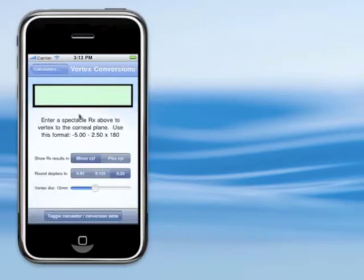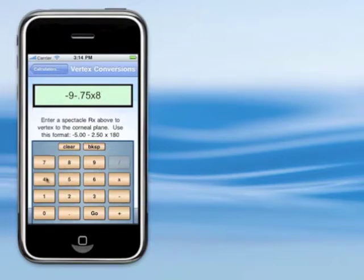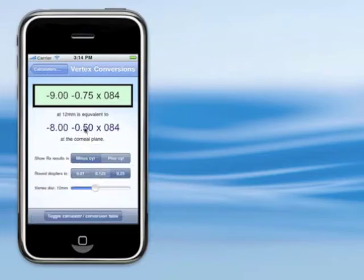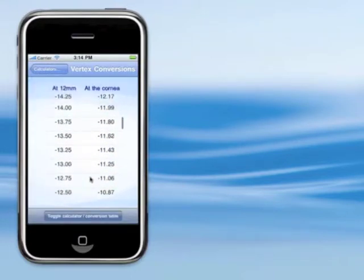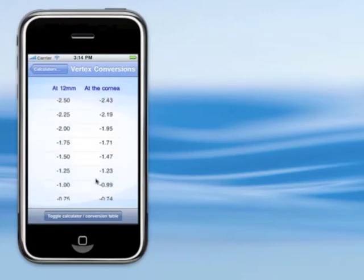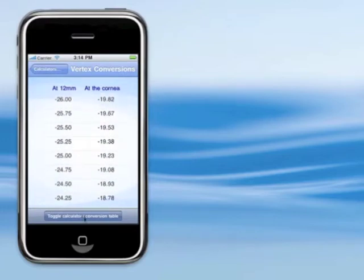Then I have a vertex converter. Unlike a lot of vertex converters, you can enter a whole refraction in this field. So if we say minus 9, minus 3.75, axis 84, click go, it'll convert that. If you want to toggle between plus cyl and minus cyl, you have that option. You can change the vertex distance. And again, there's a table here too that you can use, with a very large range so you can even convert some of your higher refractions.